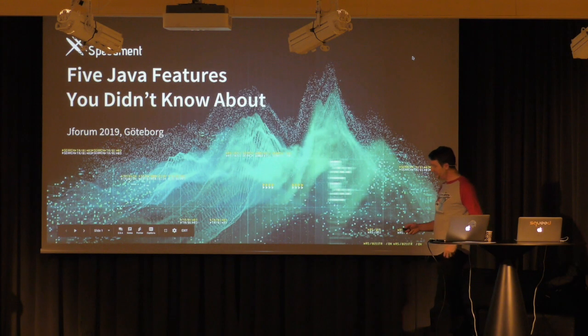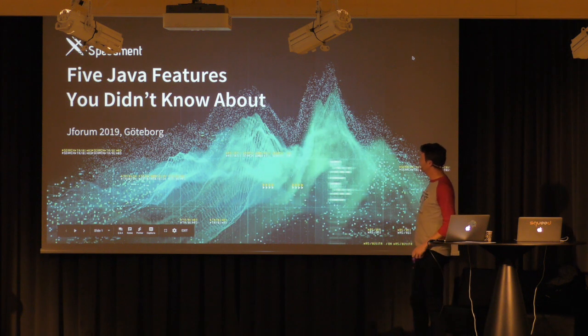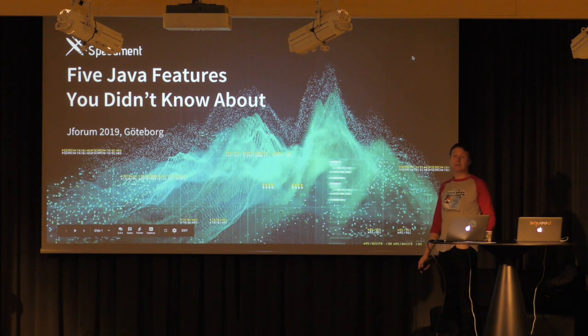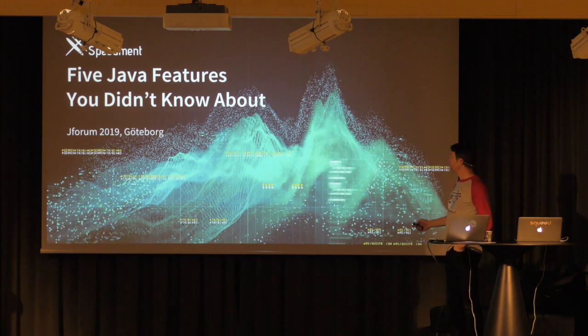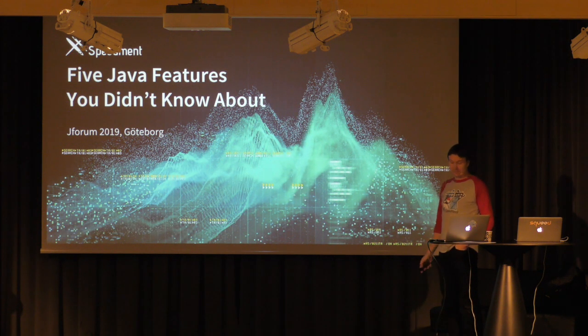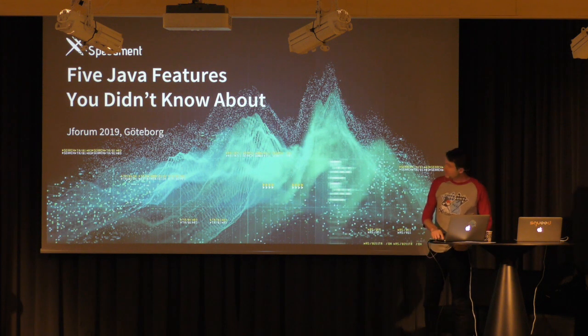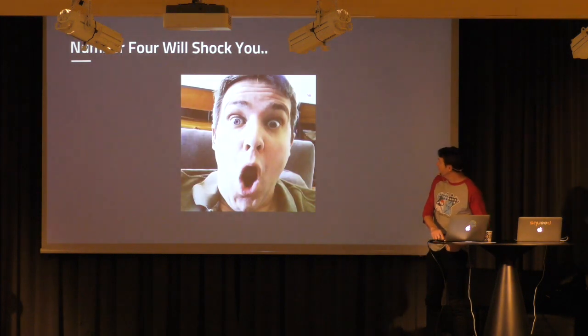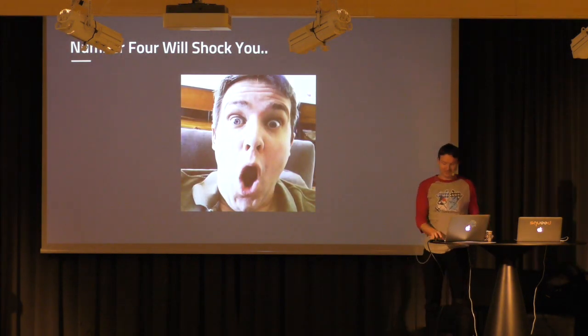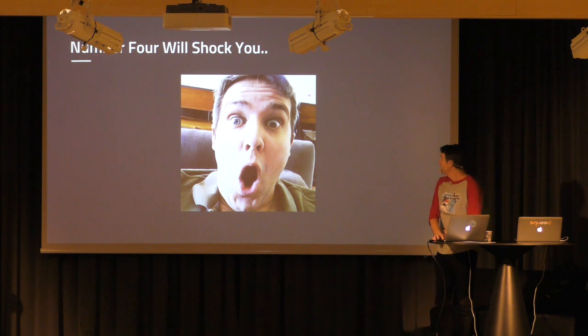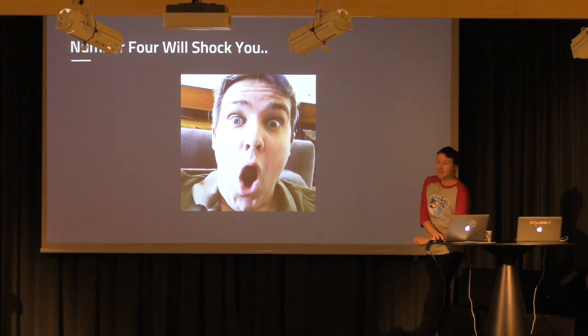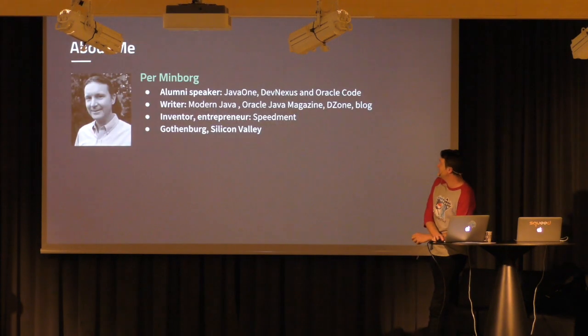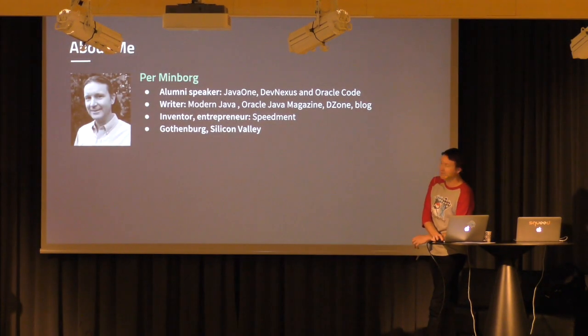Perfect! So we're up and running. This is a presentation of five Java features you didn't know about.